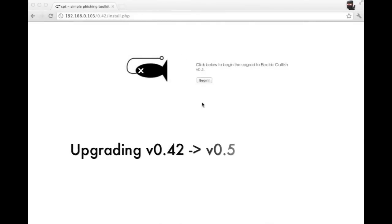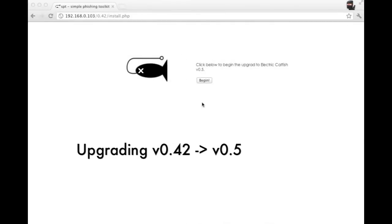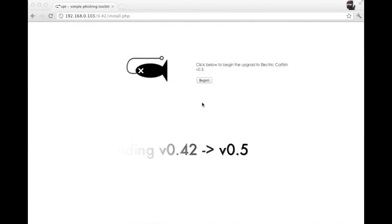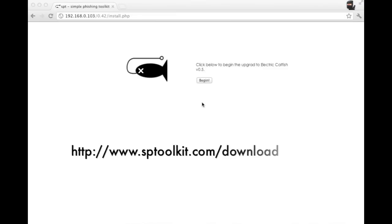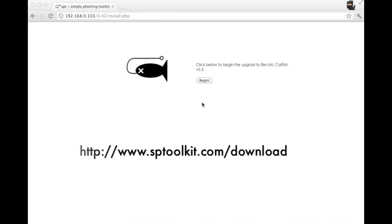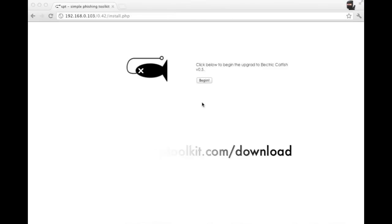We've developed an upgrade package for upgrading from version 0.4.2 to version 0.5. What you want to do is download that package from our website, extract the files, and then copy them over your existing installation. Once you do that, you'll then want to go to your website and navigate to the install.php file.